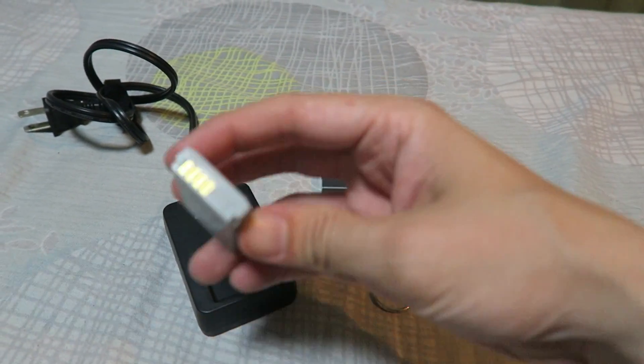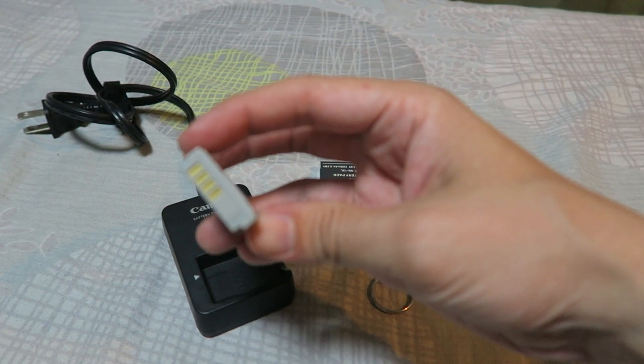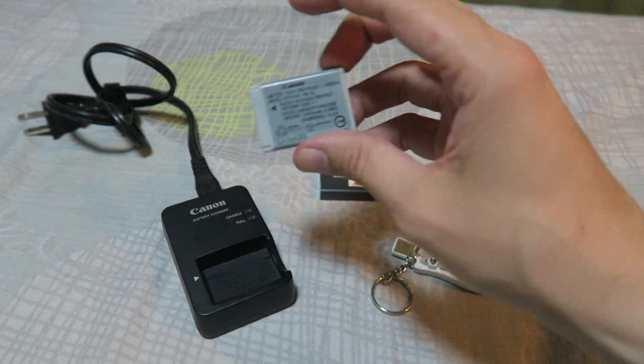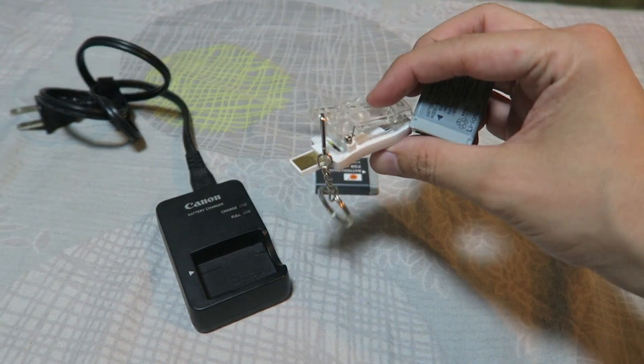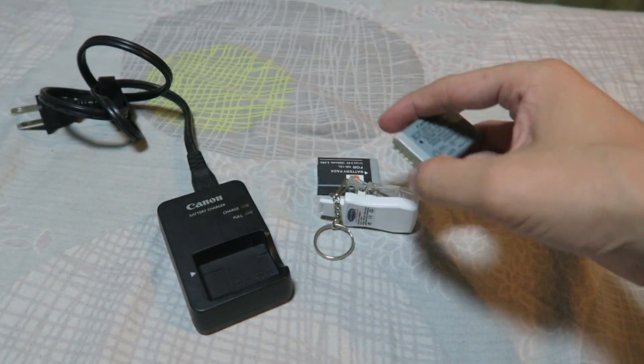Basically you can take a battery like this, for instance from a camera, plug it into this and then charge it via USB.